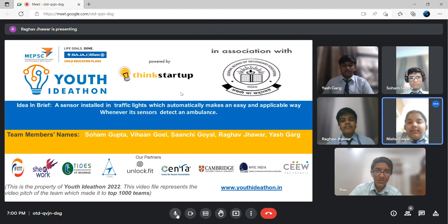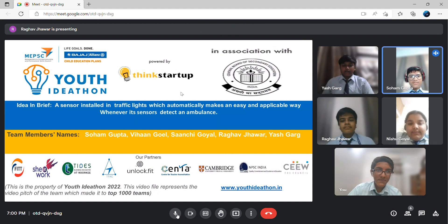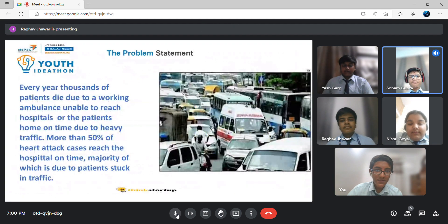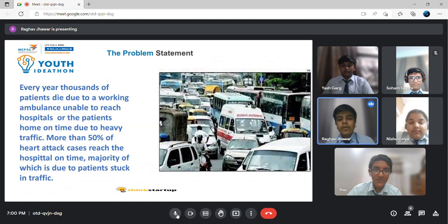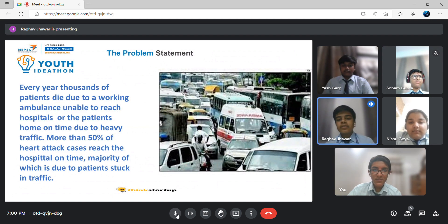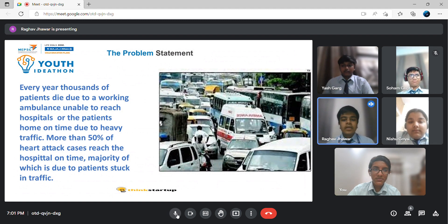Many kinds of people travel on roads. Some are careful for themselves and everyone else, but others just want to get to their destinations fast, and that leads to accidents. One of the main problems faced while traveling by road is that the ambulance is not able to reach the patient's house